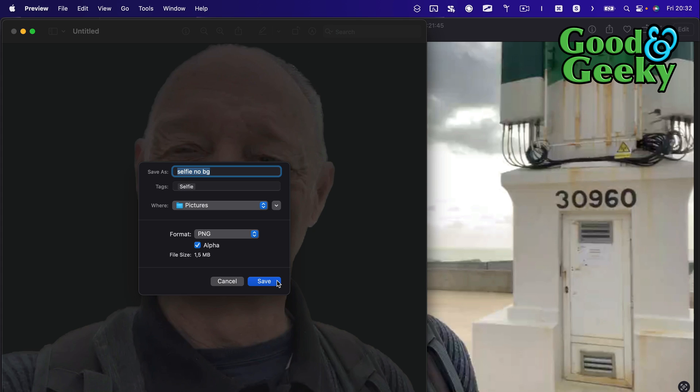You need to save that as a PNG so that you can have a transparent background. Click on Save.